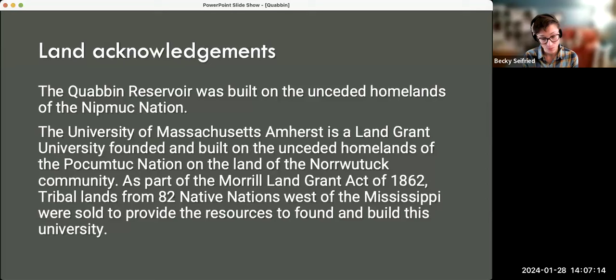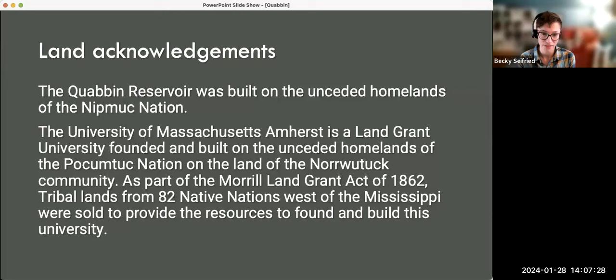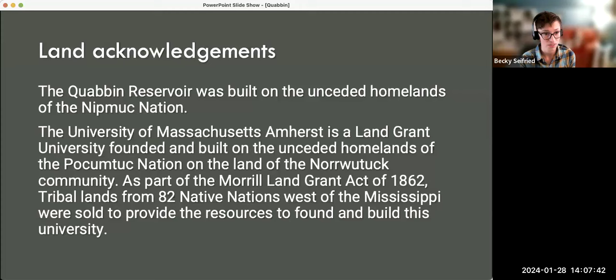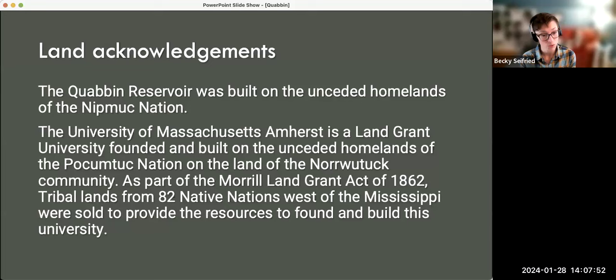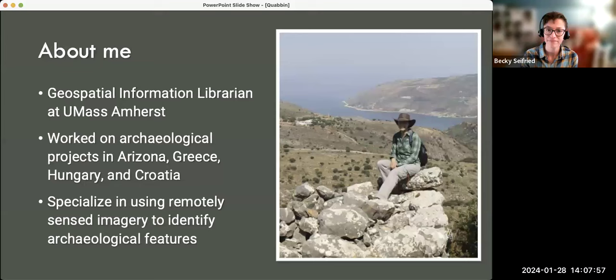I want to begin with a quick land acknowledgement. The Quabbin Reservoir was built on the unceded homelands of the Nipmuc Nation. UMass Amherst, my employer, is a land-grant university founded on the unceded homelands of the Pocumtuck Nation and the land of the Norwatuck community. As part of the Morrill Land Grant Act of 1862, tribal lands from 82 Native nations west of the Mississippi were sold to provide resources to build this university.